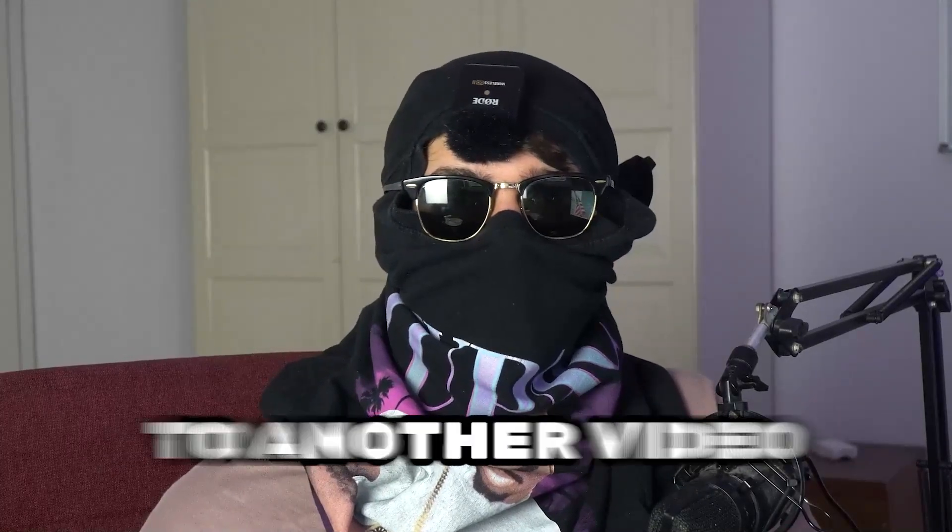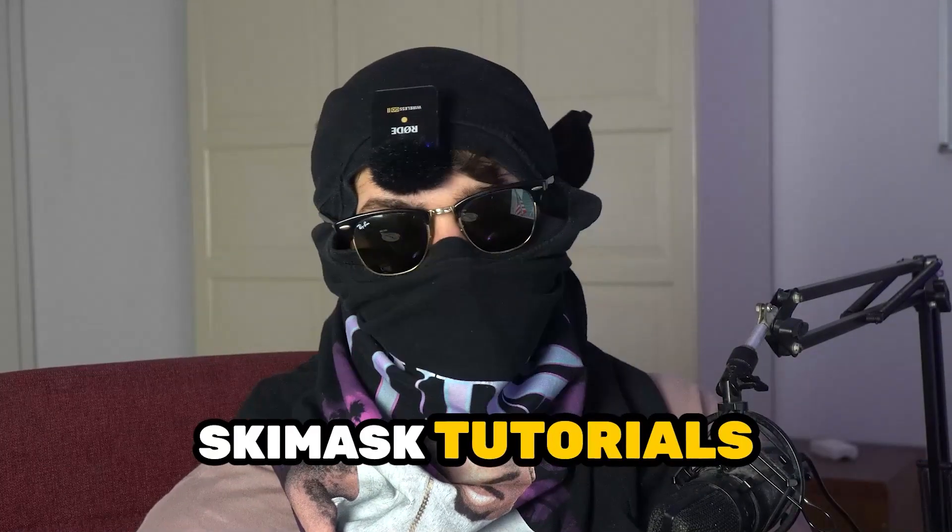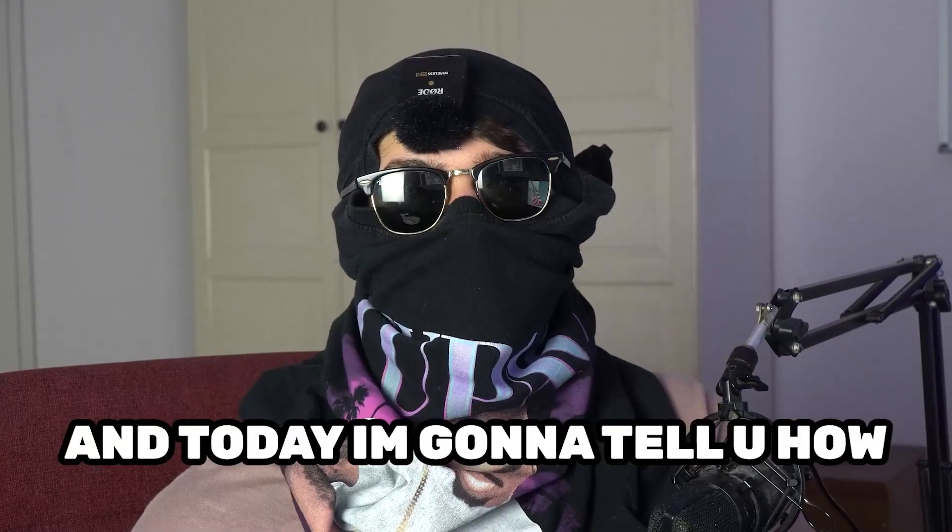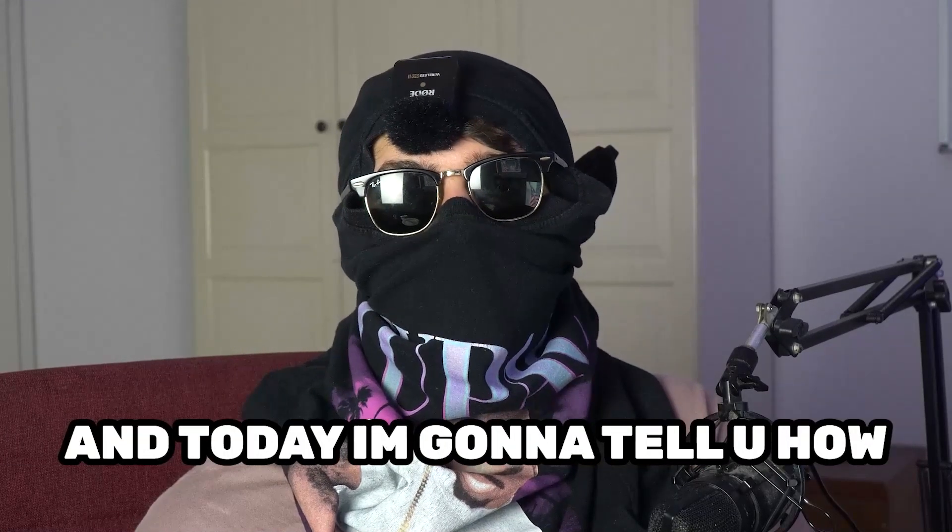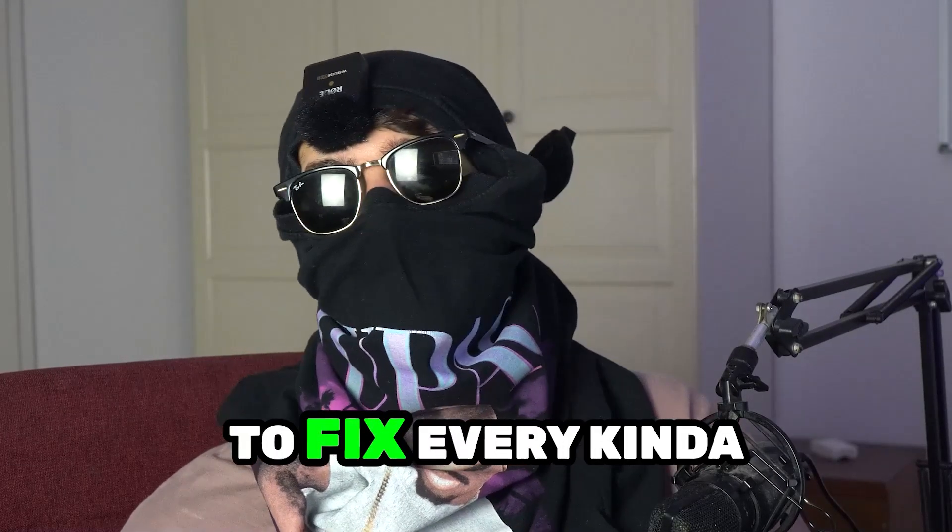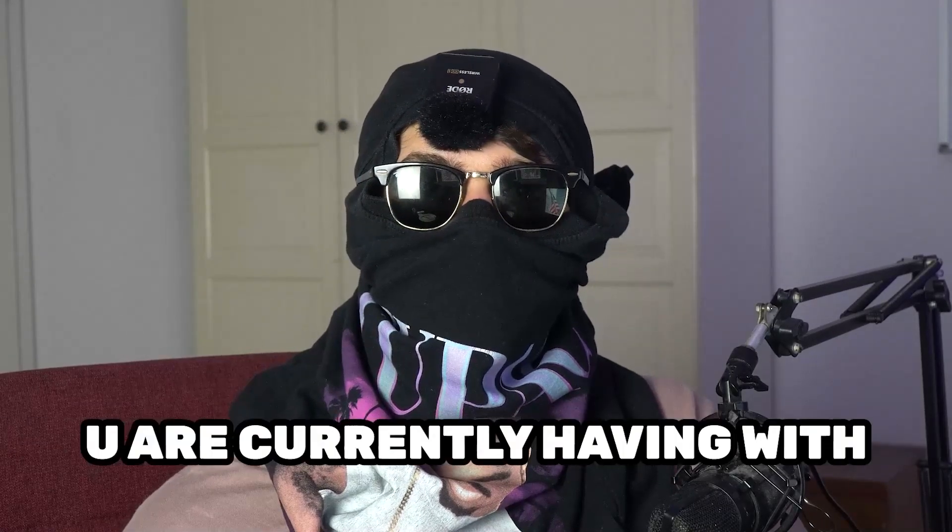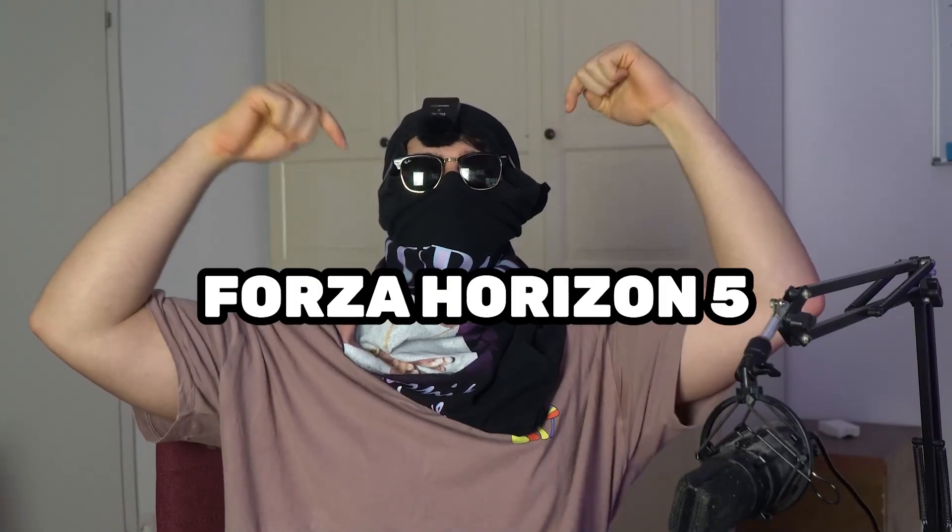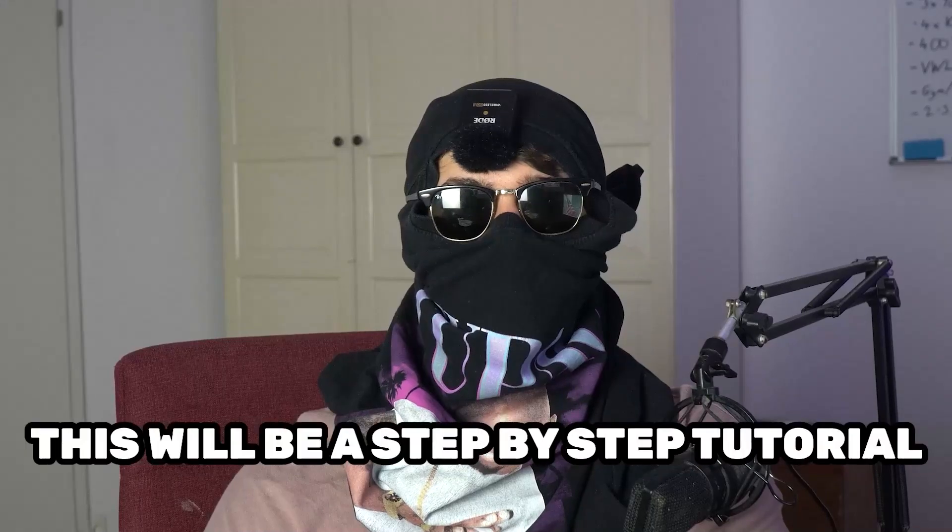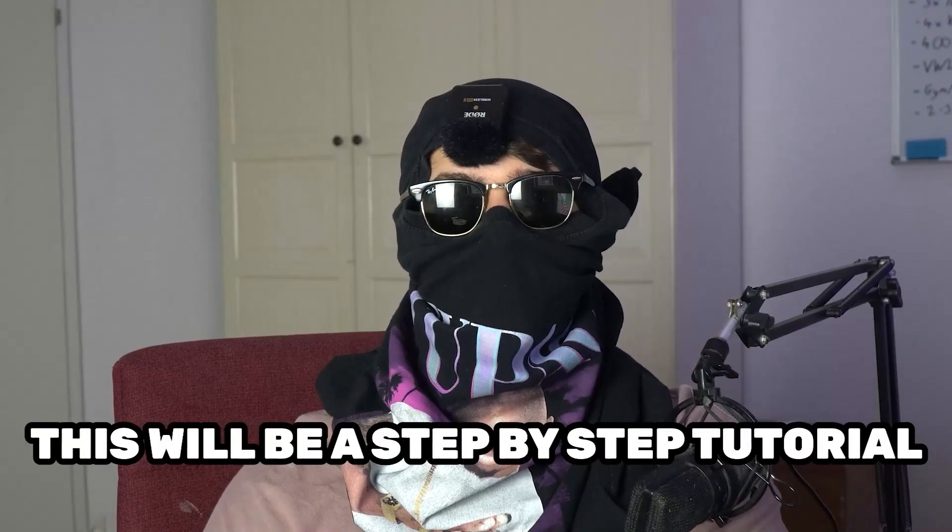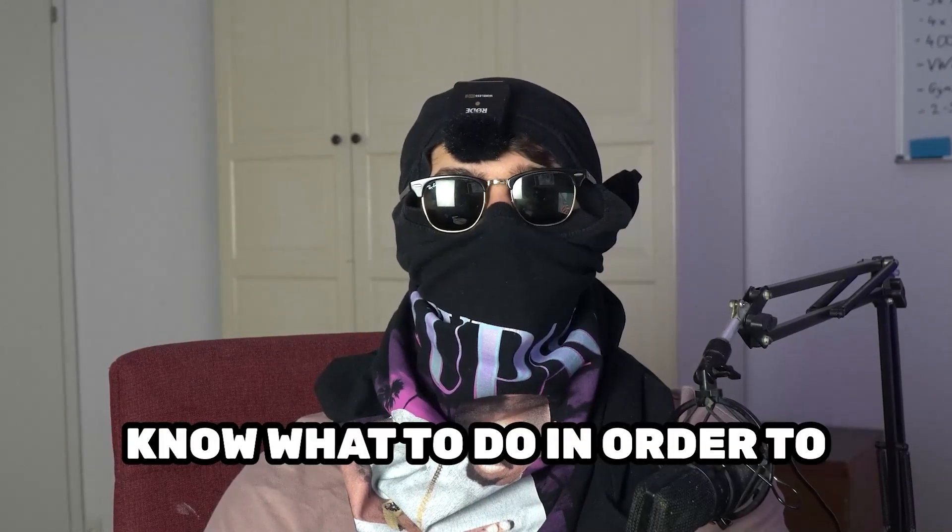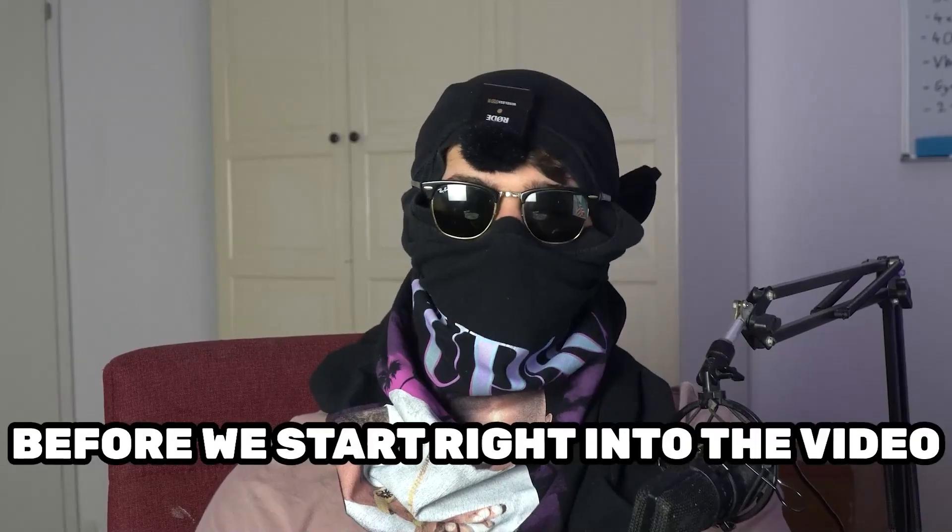What's up guys and welcome back to another video on my YouTube channel. Ski Mask Tutorials is back, and today I'm going to tell you how to fix every kind of black screening issue you're currently having with Forza Horizon 5. Stick to the end guys, this will be a step-by-step tutorial and in the end you will perfectly know what to do in order to fix this issue.